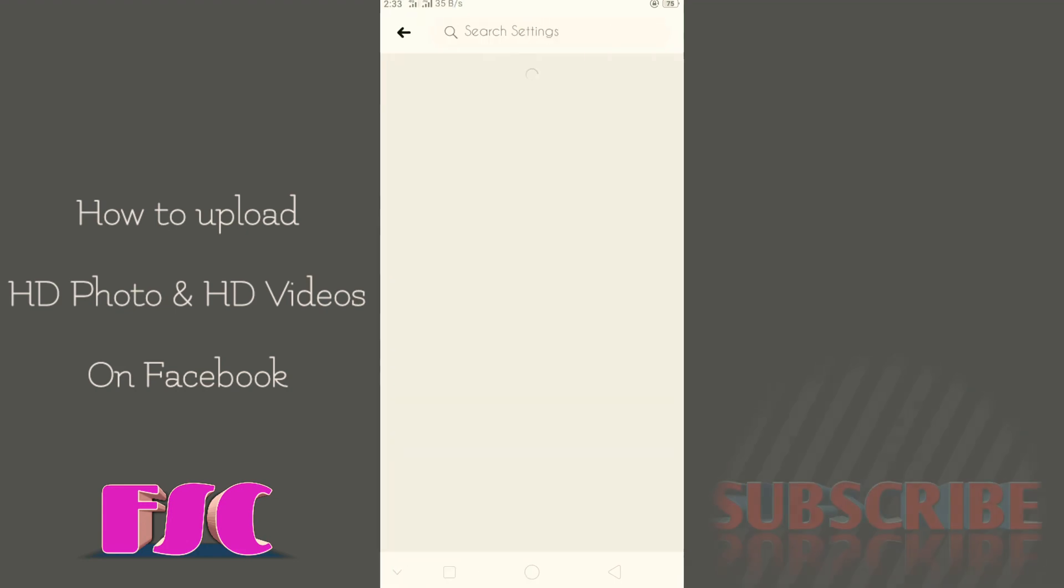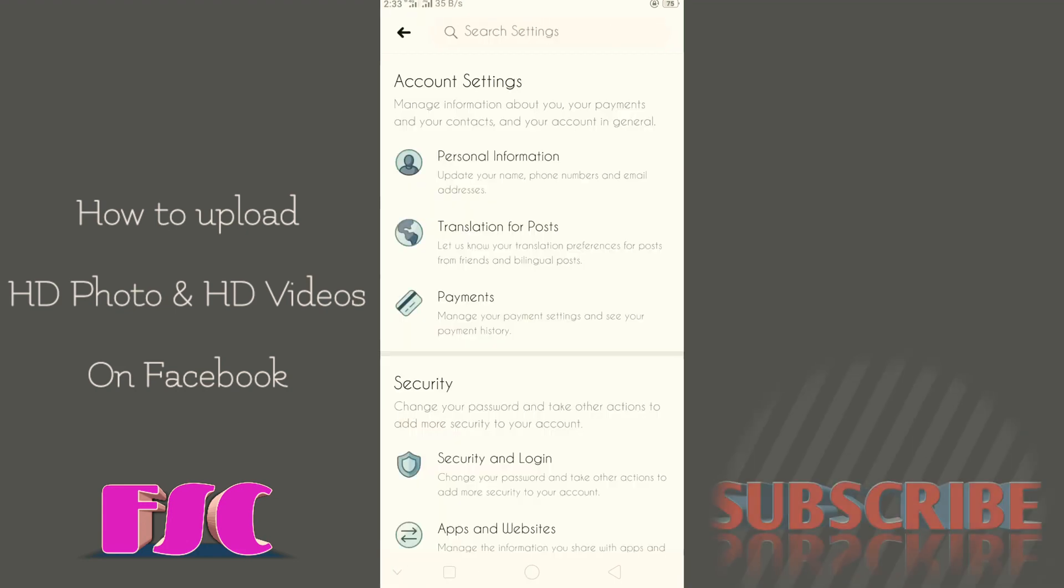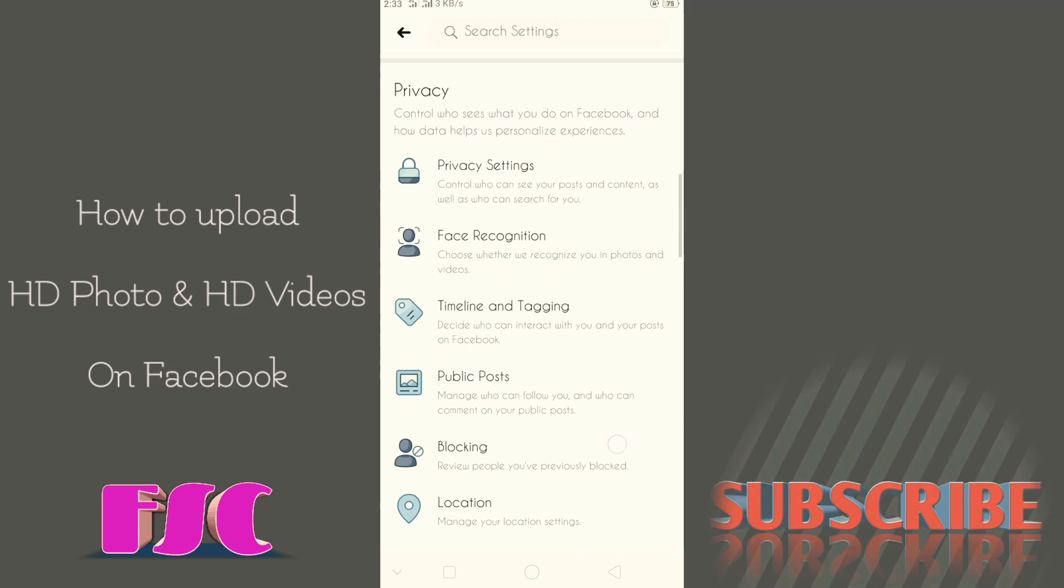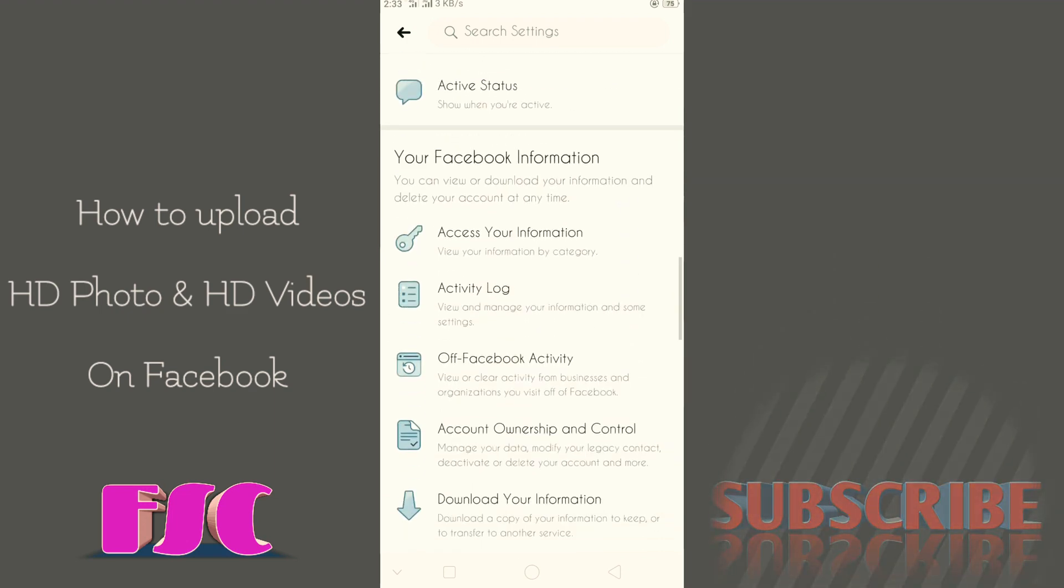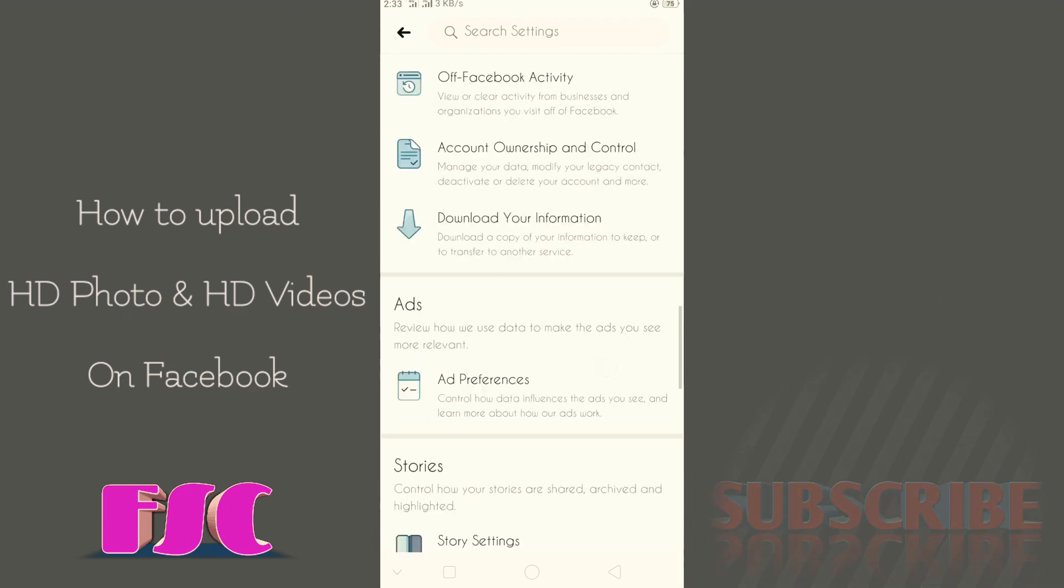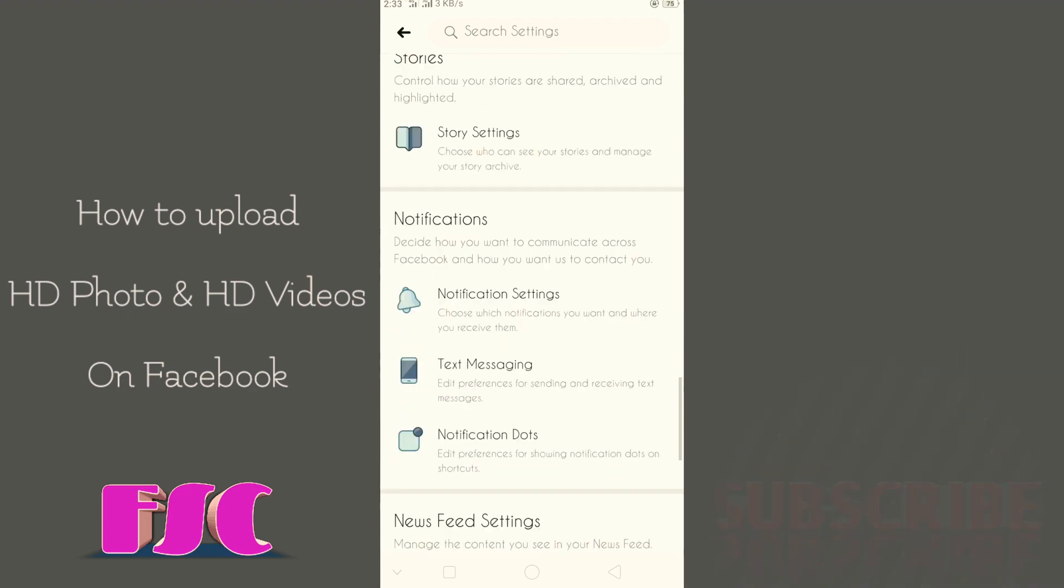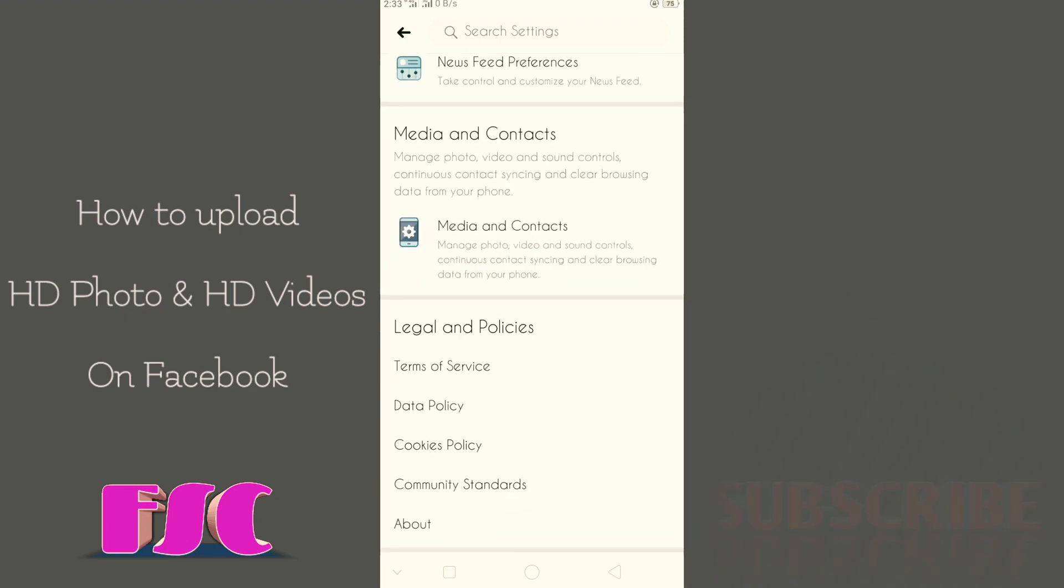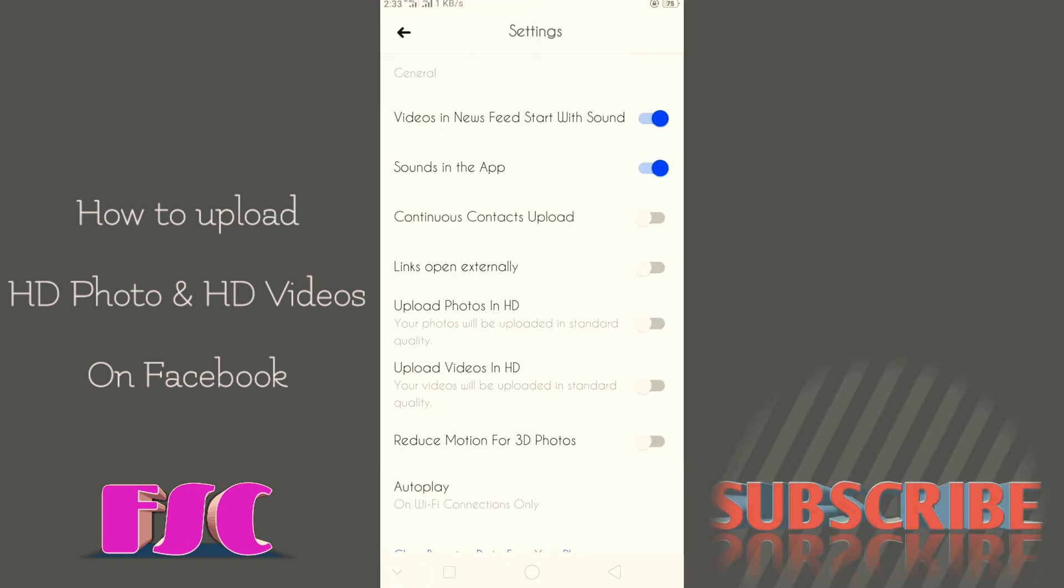I'm going to share my settings so you can see. I'll also show you media and content.